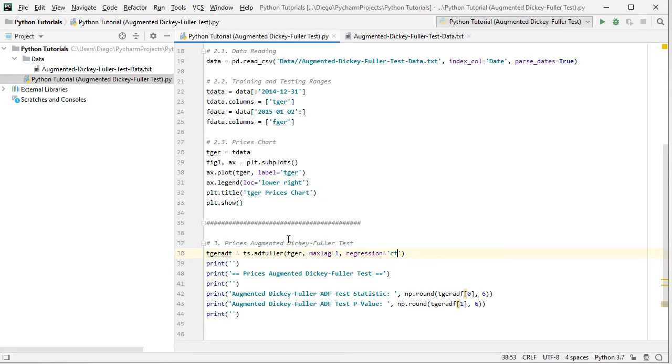And within it we include as parameters TGER, German prices within the training range, the maximum number of lags equals to 1, that's the number of lags included within augmented Dickey-Fuller test. And the regression to include CT, therefore constant and trend.